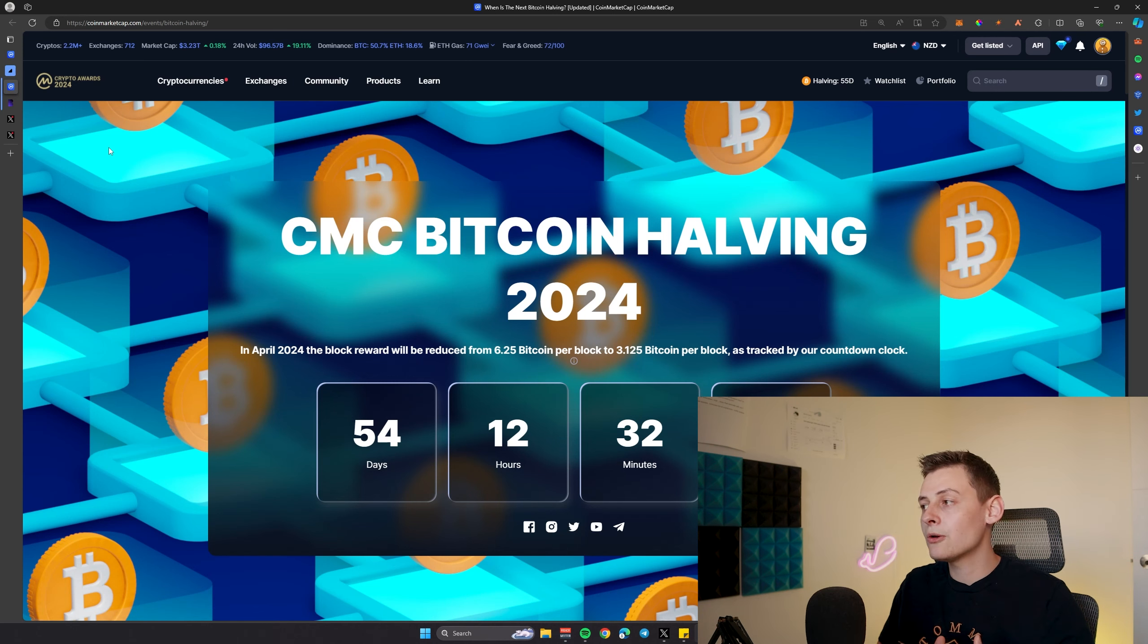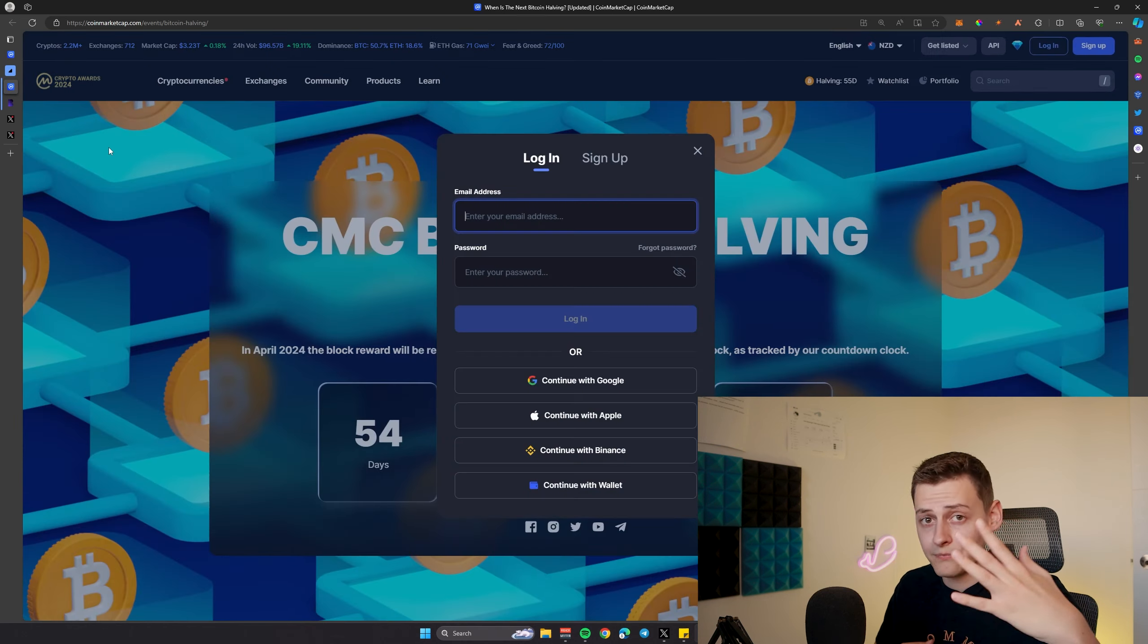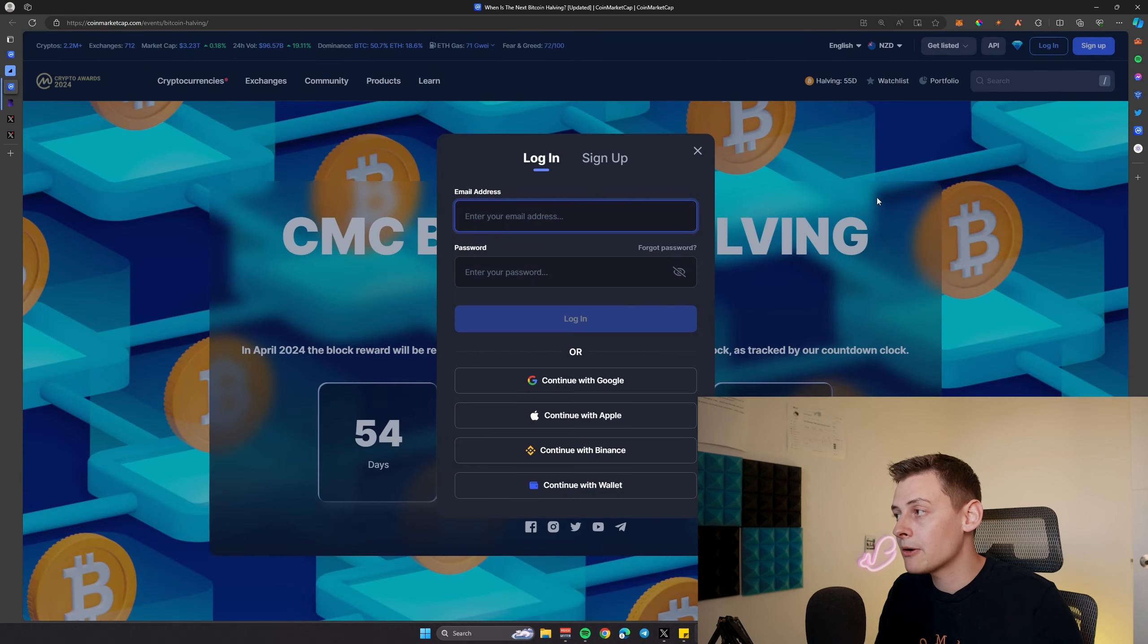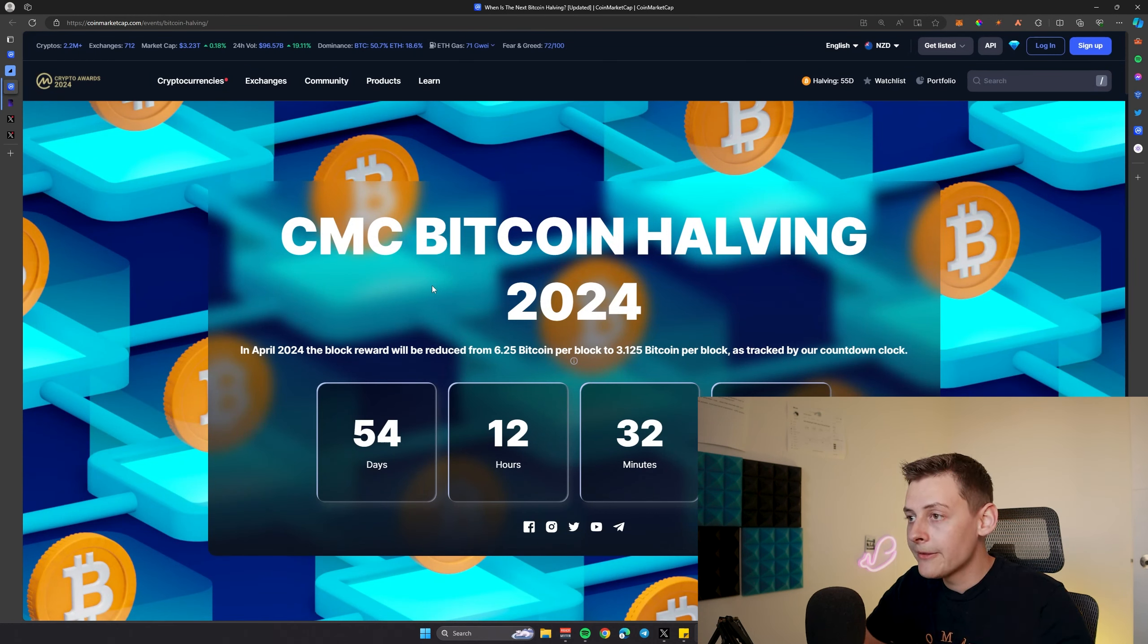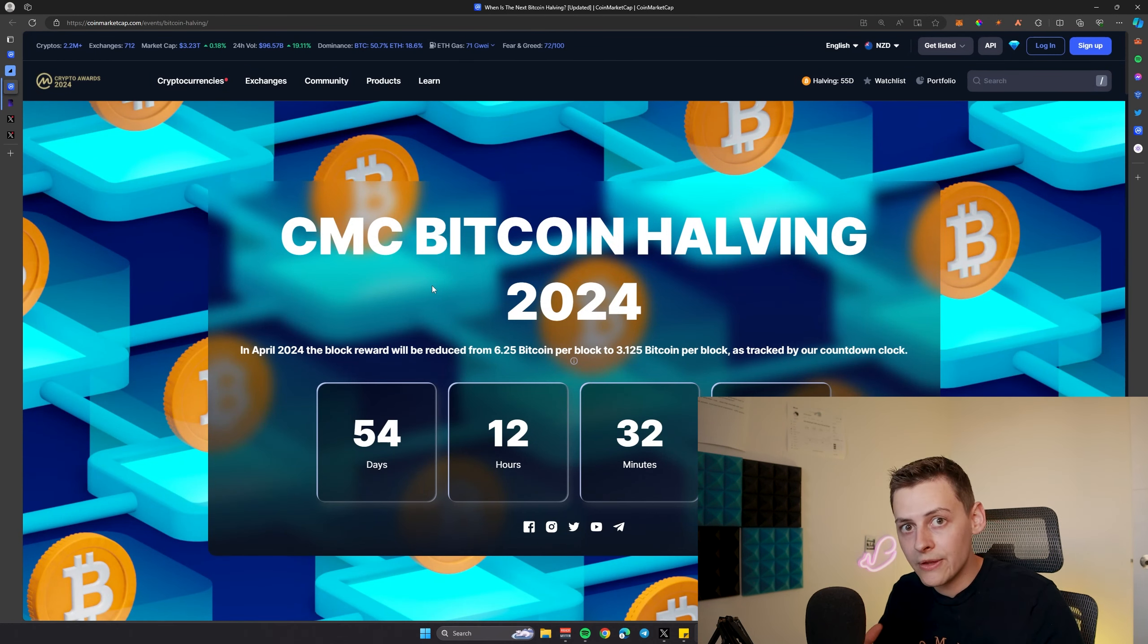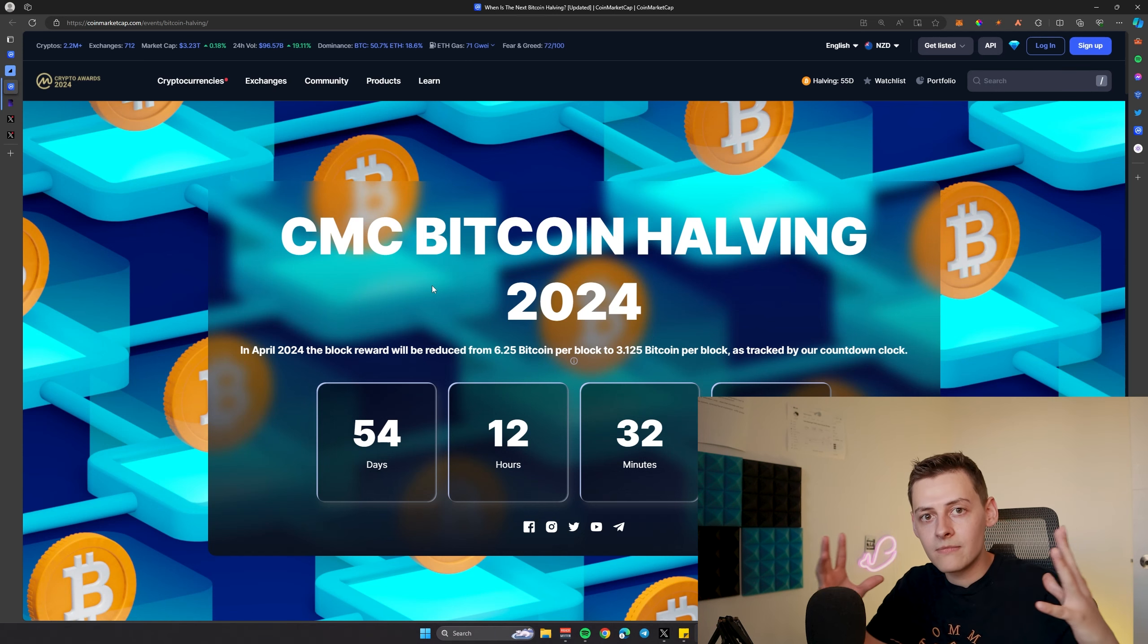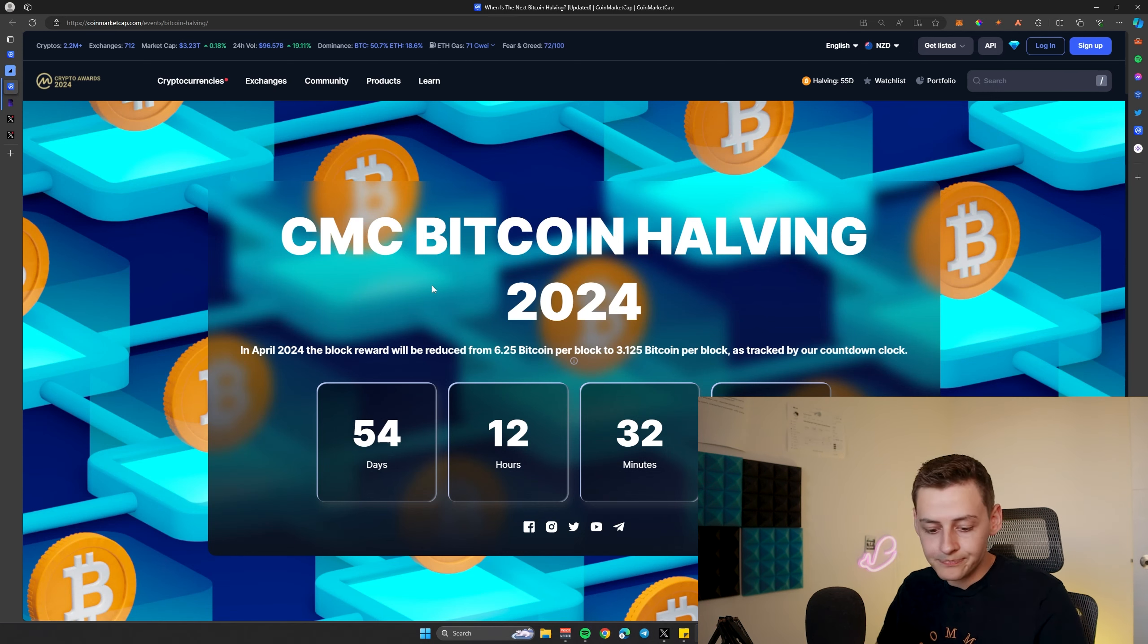That doesn't include retail traders like myself, you, anyone that's buying Bitcoin as well, even private companies that haven't announced it. 3,700 just for these funds. It's supply and demand, it's basic math.